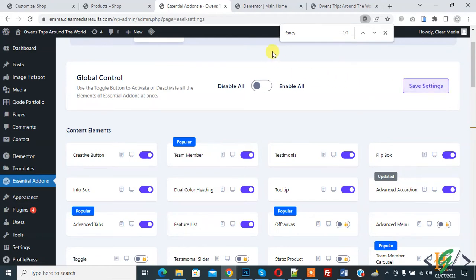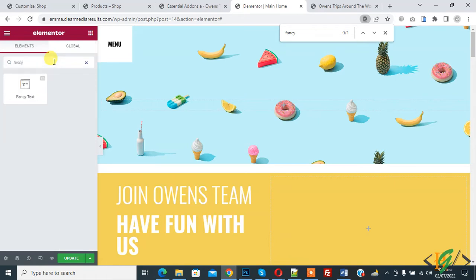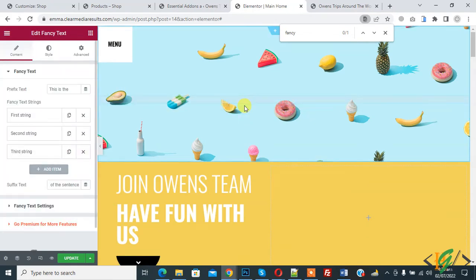Now go to Elementor and on left side you see search widget. So write here fancy text and drag and drop here on header.